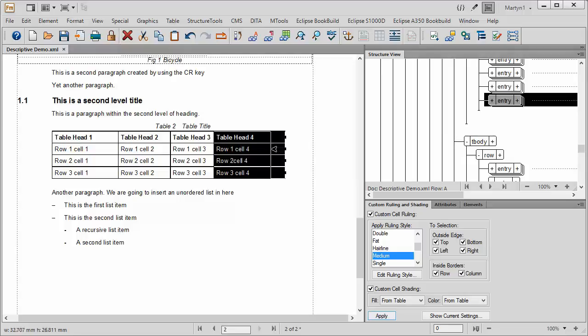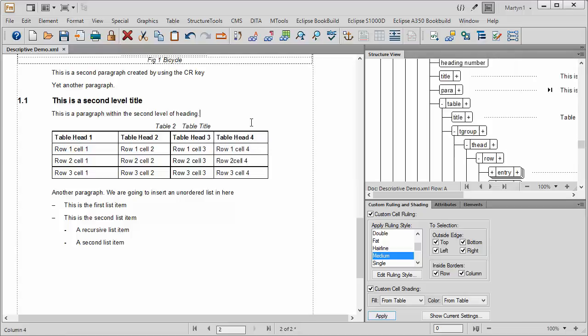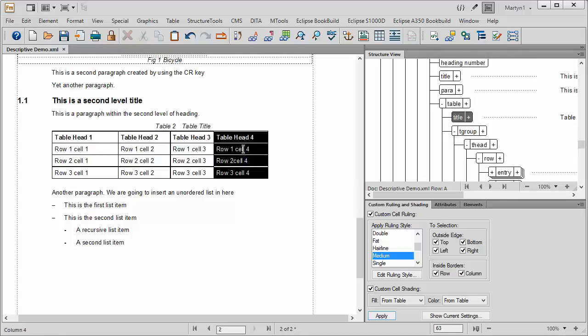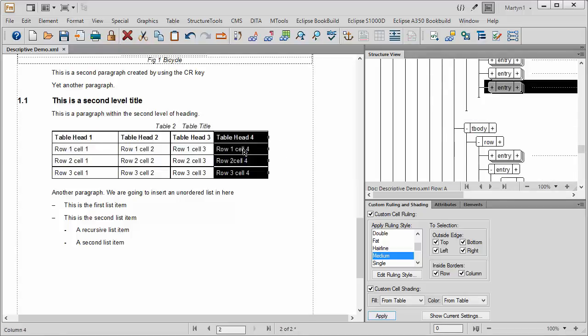Now, the thing about this particular function is that if your table goes over several pages, just actually doing that, it will highlight the whole of the table and you can work on it like that.